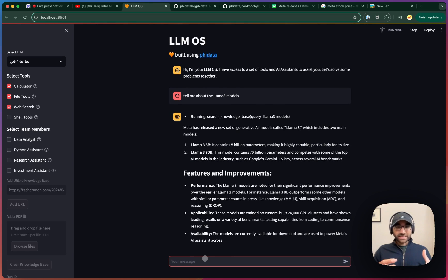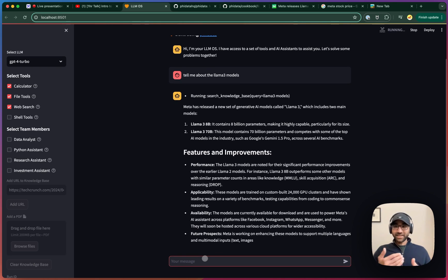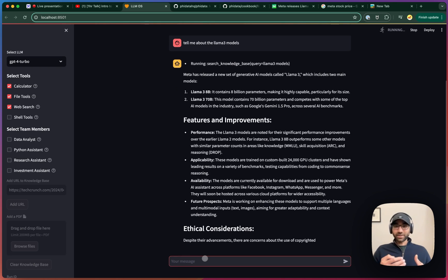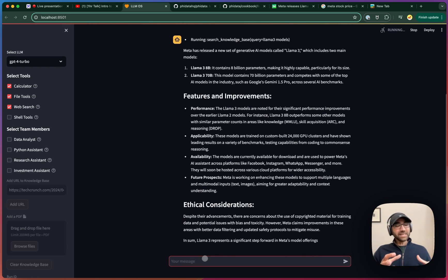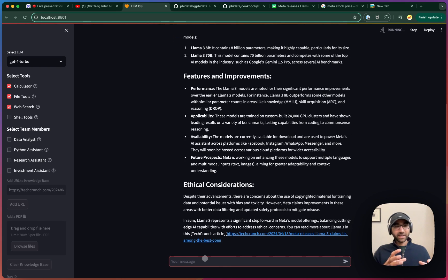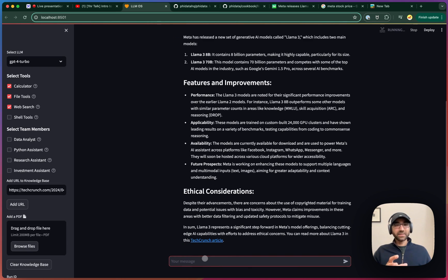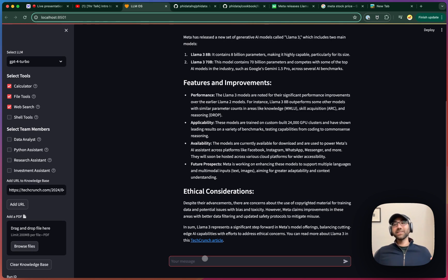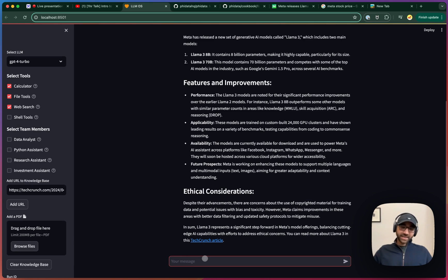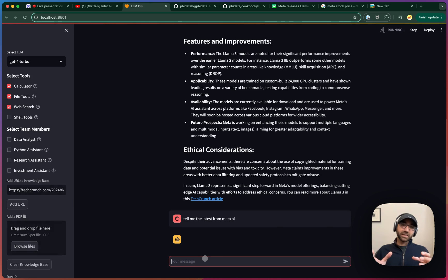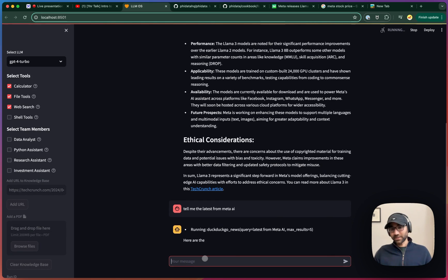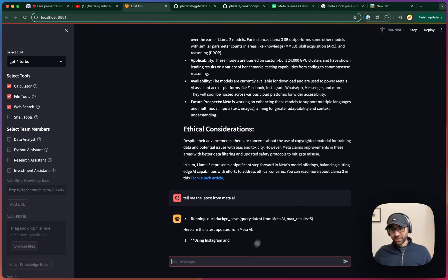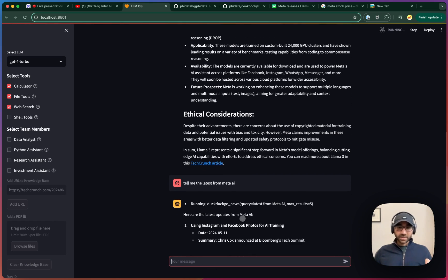The next step for us is to see if this knowledge and the Internet can work together. We can easily build an assistant to use one specific tool, but what we really want to see is how wide can we stretch this functionality. Let's say, tell me the latest from Meta AI. In this case, it shouldn't search its knowledge, but search the Internet to get the answer, which it did. Fantastic.